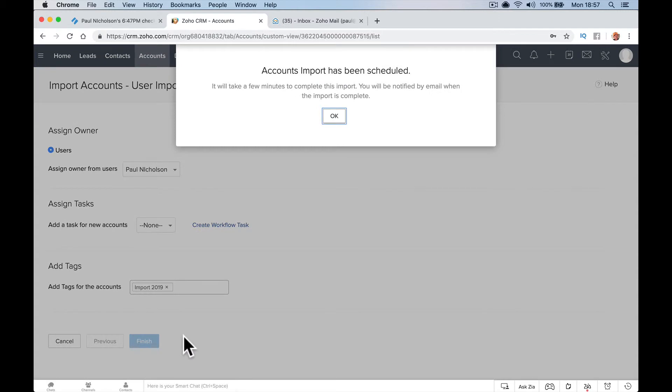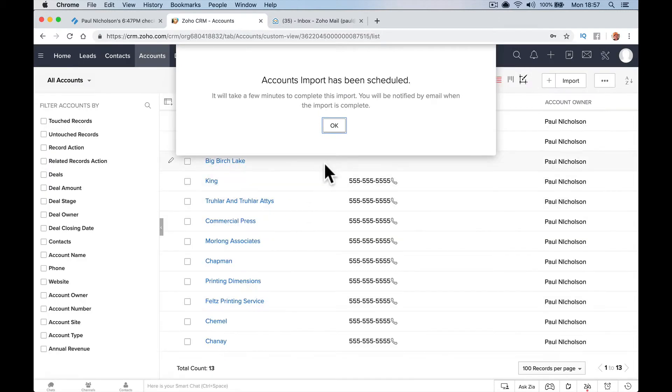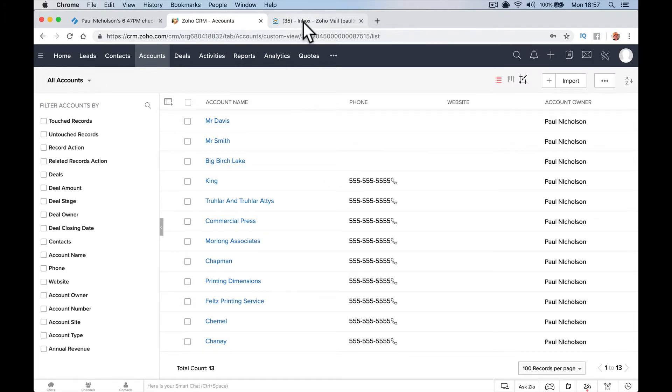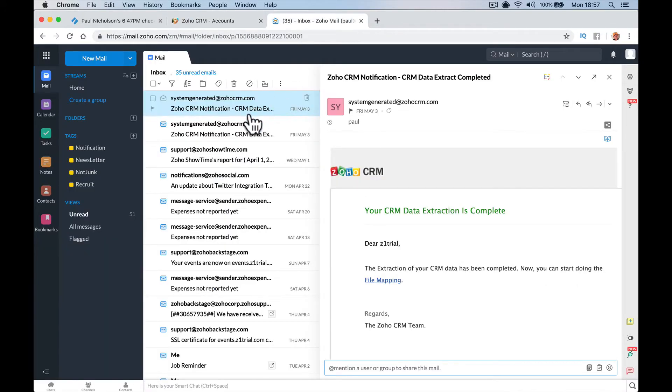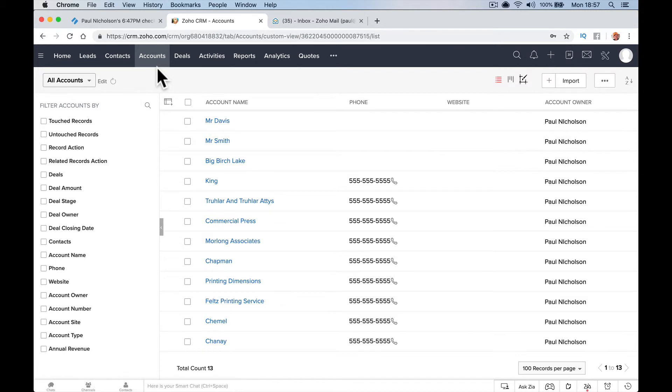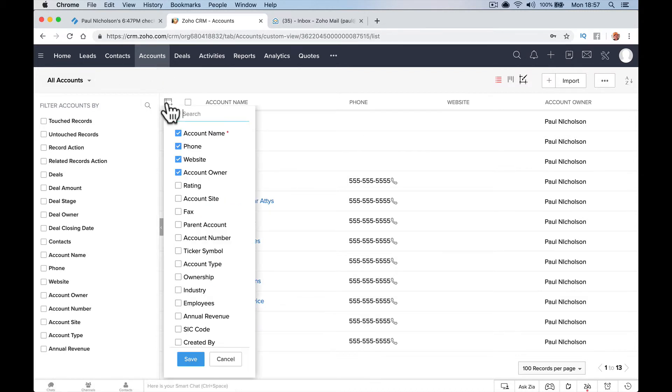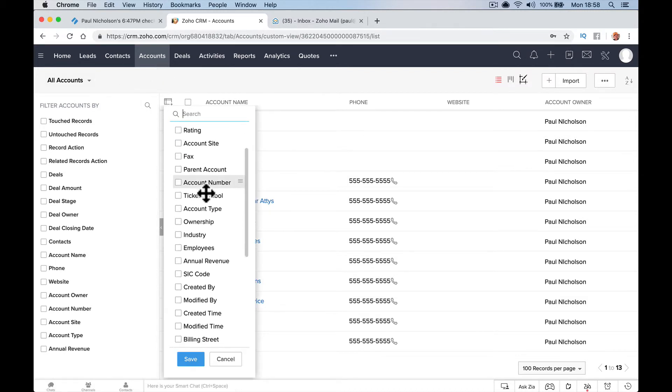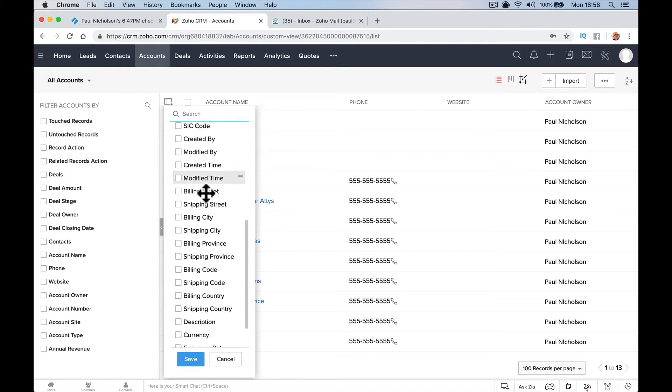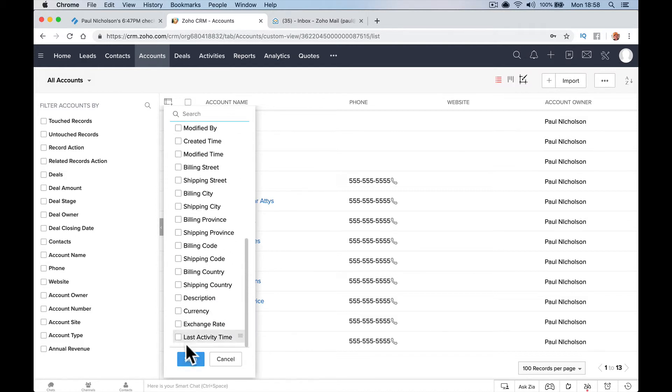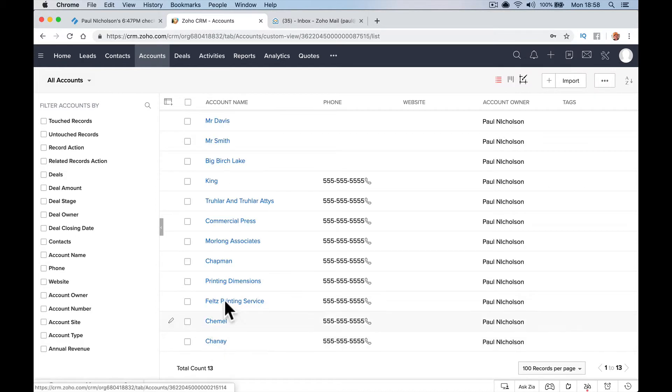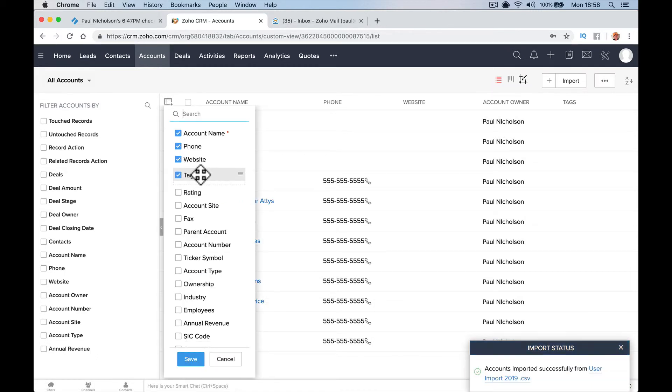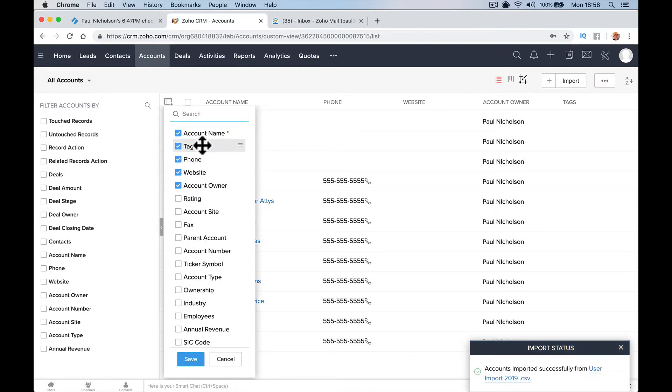I'm going to click Finish. Account import has been scheduled and it'll just start importing them. You will get an email when it's been done. It shouldn't take too long even though there's like 500 of those. I'm going to add a tag here. If you add the tag and save, you don't need to do this. I'm just waiting for the email.